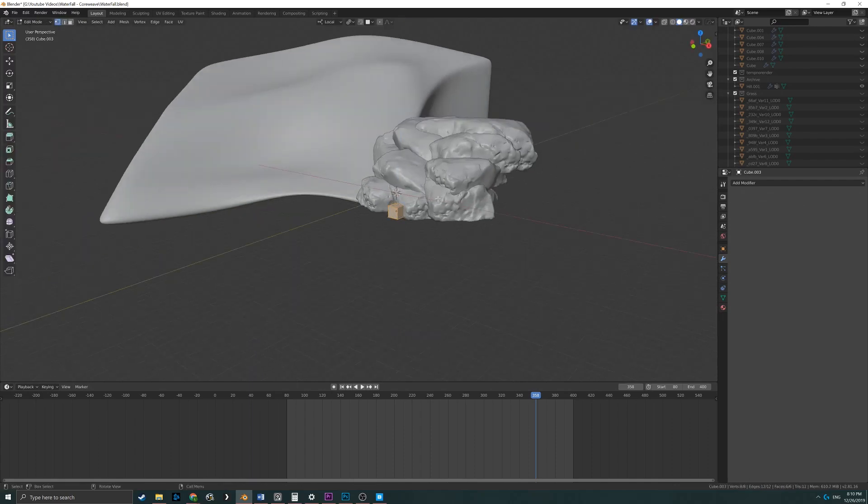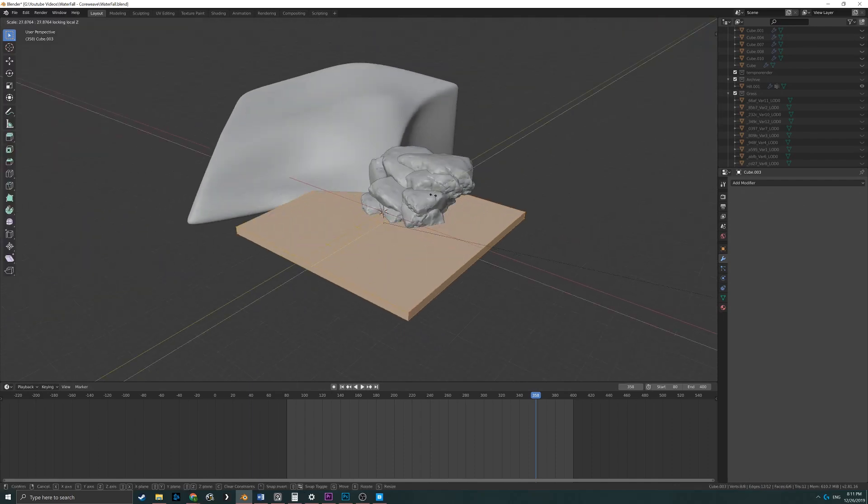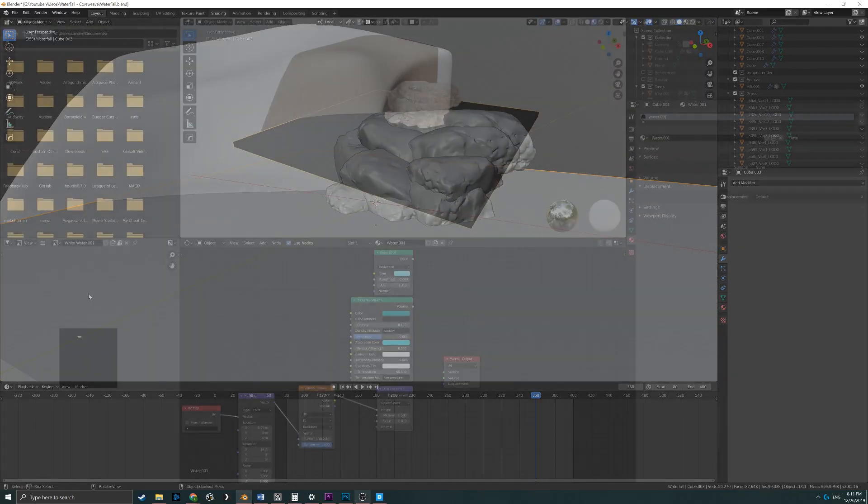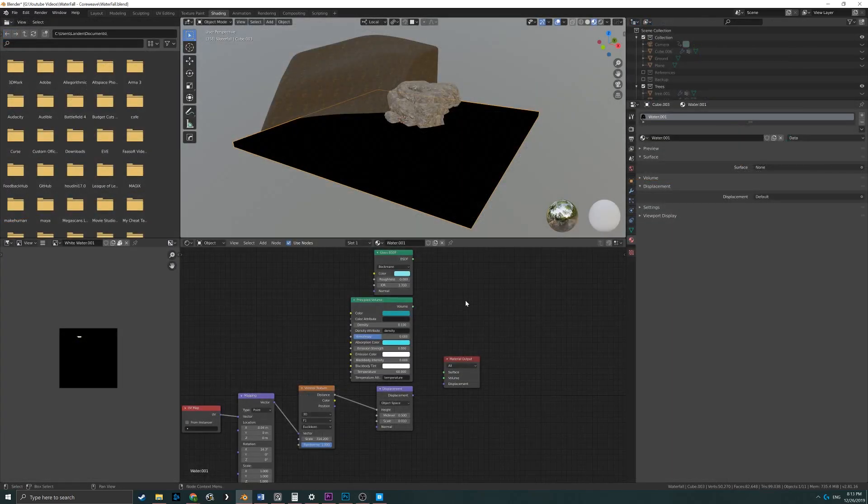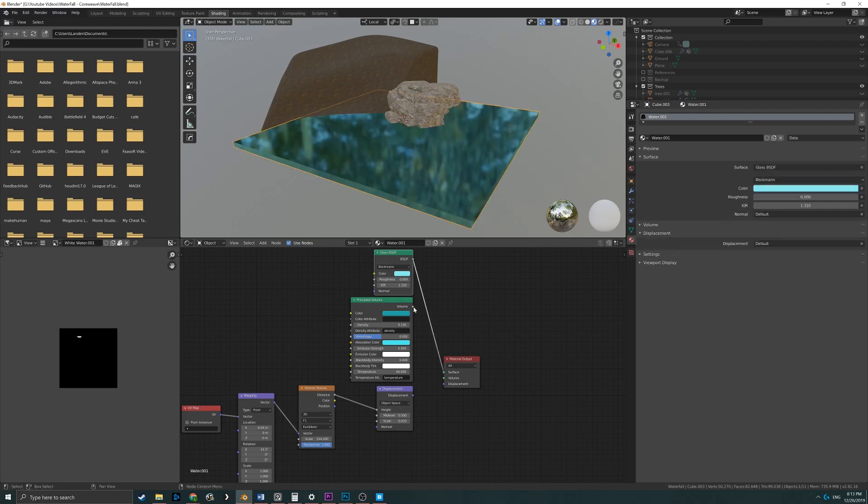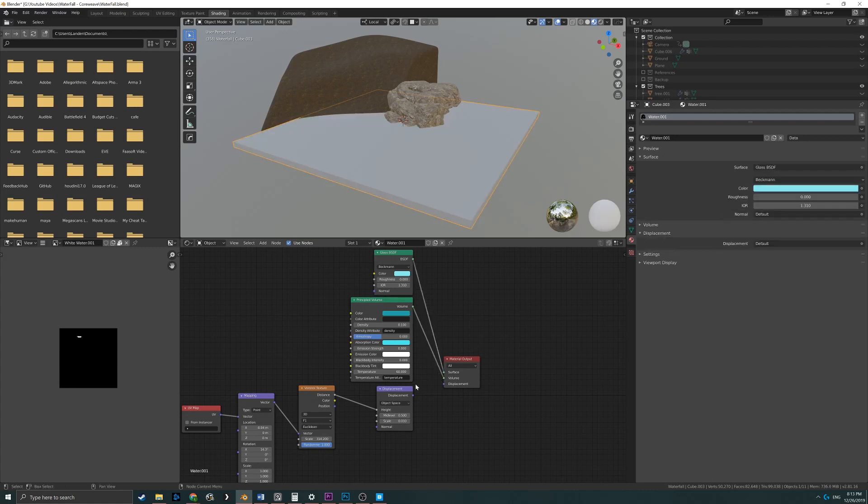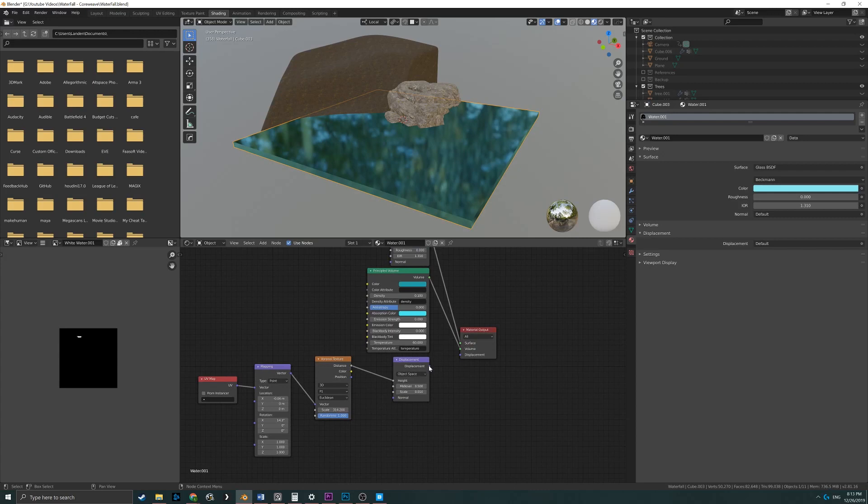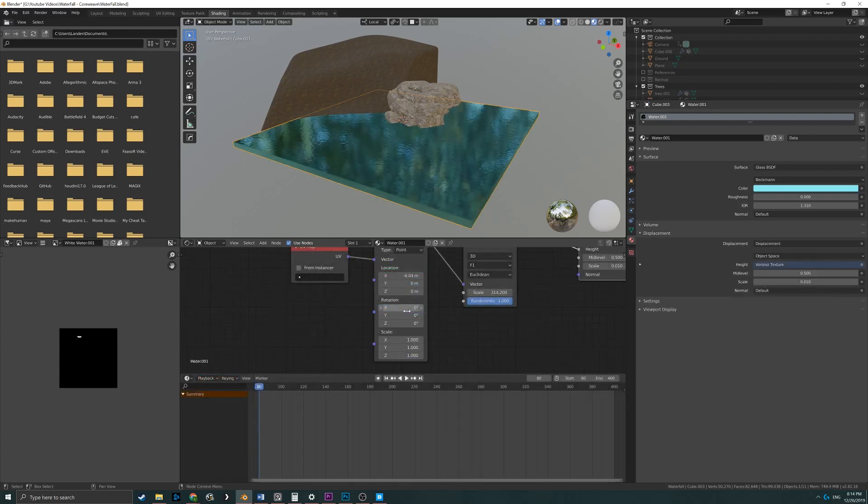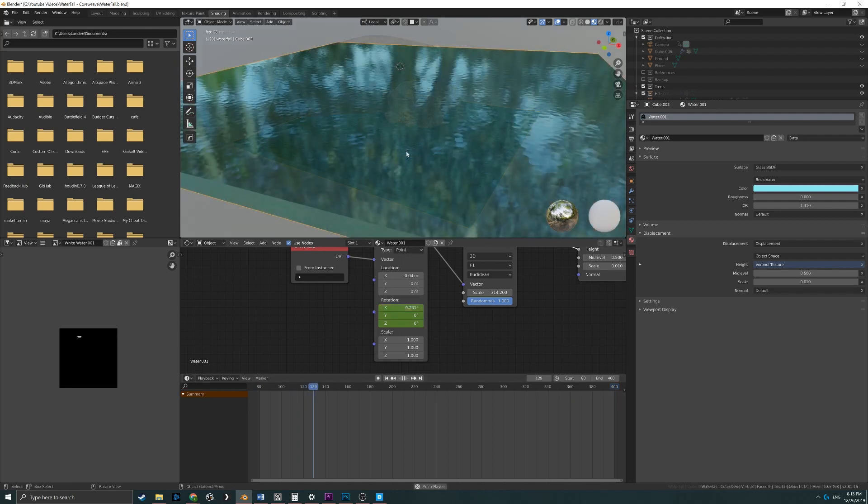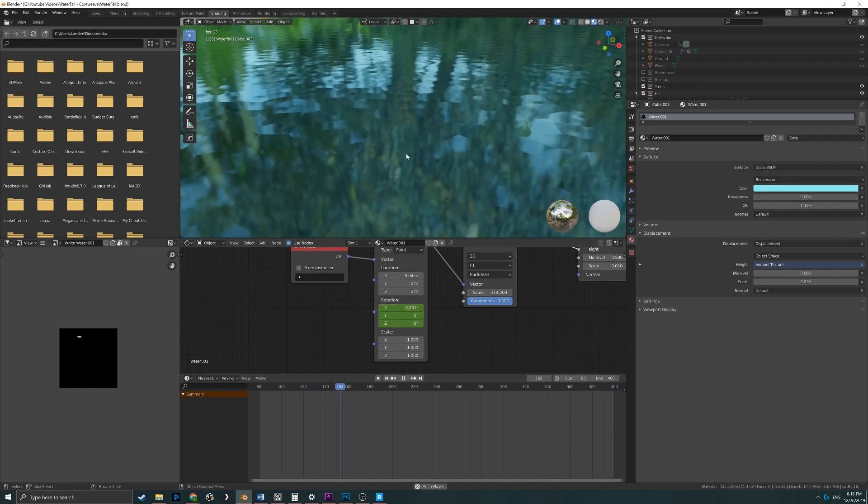The static water was also pretty simple. I created a large cube that I applied a glass BSDF shader to, along with a principled volume node. For the rippling effect, I plugged a Voronoi texture node to a displacement node, and I also animated a mapping node to it along the X rotation axis by pressing I on the keyboard. This resulted in a convincing rippling effect for the water.